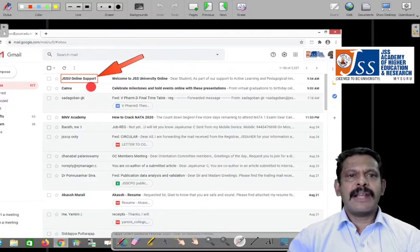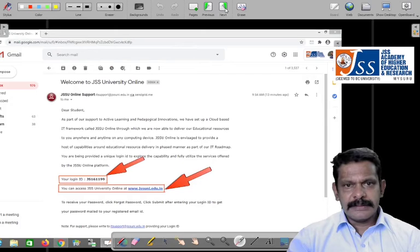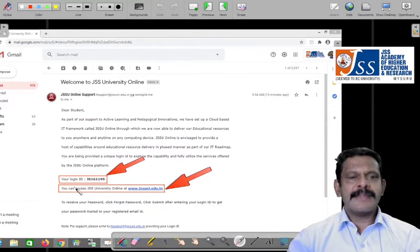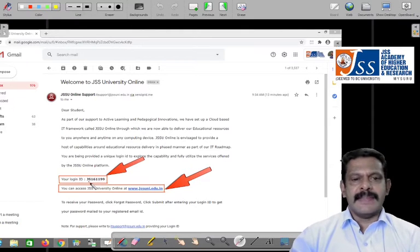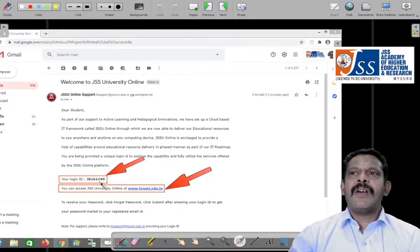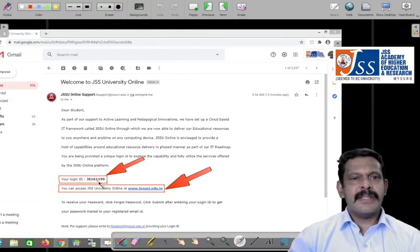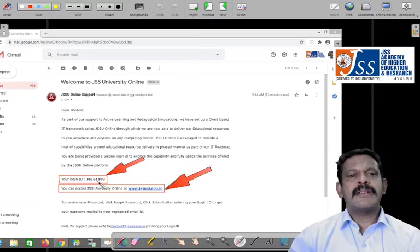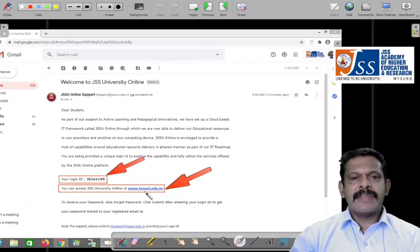When you open your mail, you will get a mail from JSU online support — 'Welcome to JSS University Online.' It will look like this: your login ID starts with 'JSS' or 'JS' — that is your user ID. There are two ways to enter JSS online: one is using this ID, and another is with your registered email ID. But we recommend you use the user ID alone.